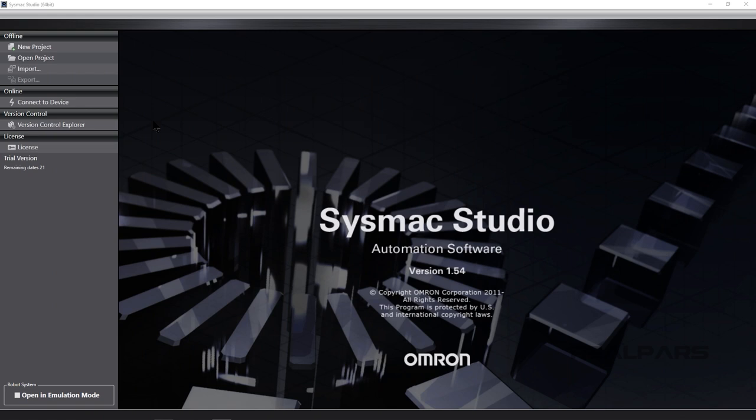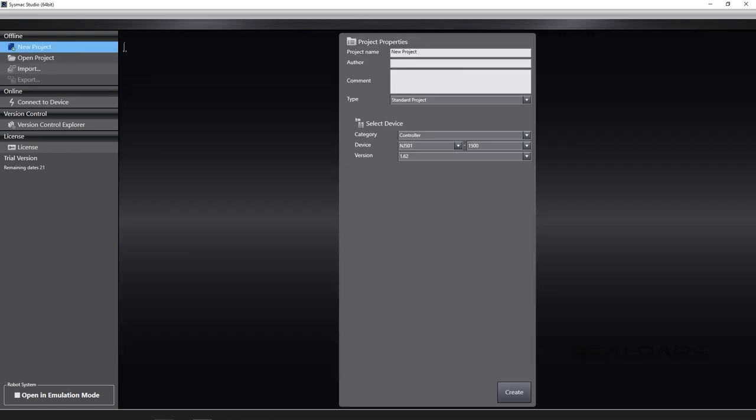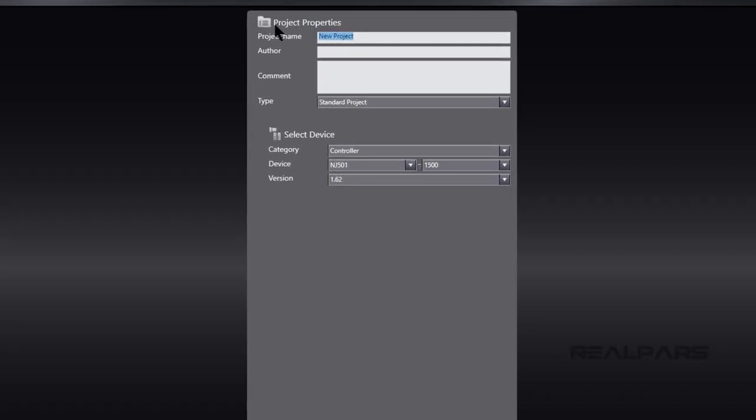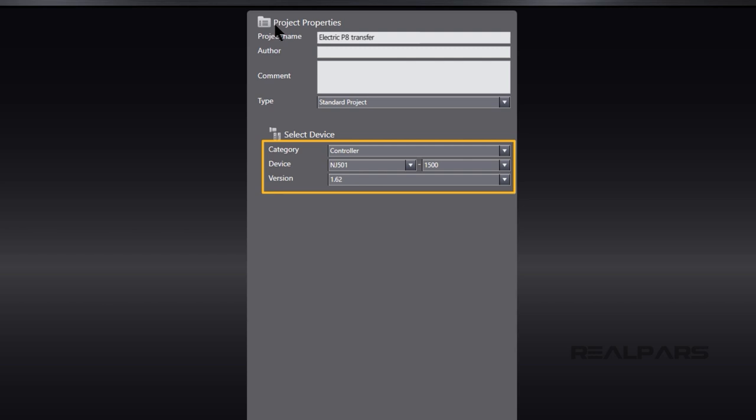Let's import the PLC.AML file into SysMax Studio. After we start SysMax Studio, we create a new project called Electric P8 Transfer. We're good to go with the default controller selection because it matches the controller configured in the ePlan Electric P8 project.